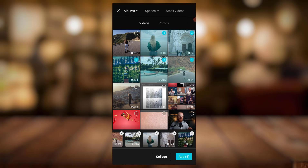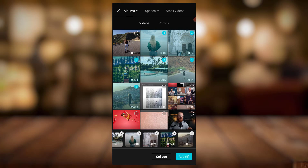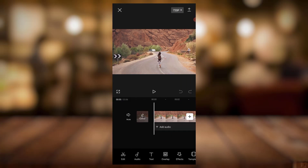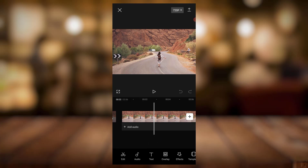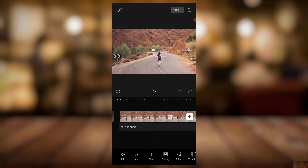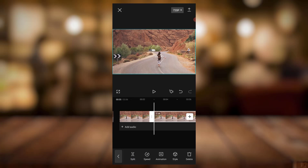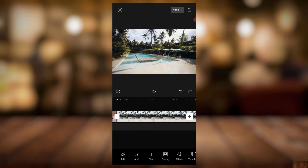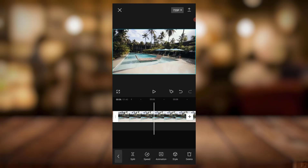You just select the number of videos you want, then hide the panel. Now I'll trim each video to three seconds — you can see the tiny dots beside each clip. I'll come here, split, delete the extra, so that's three seconds. Split, then delete.